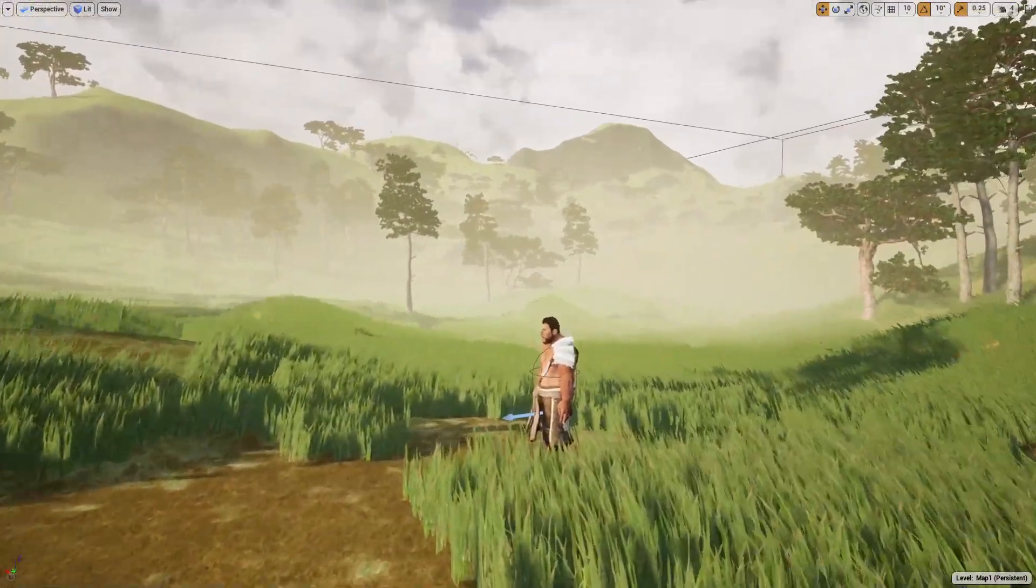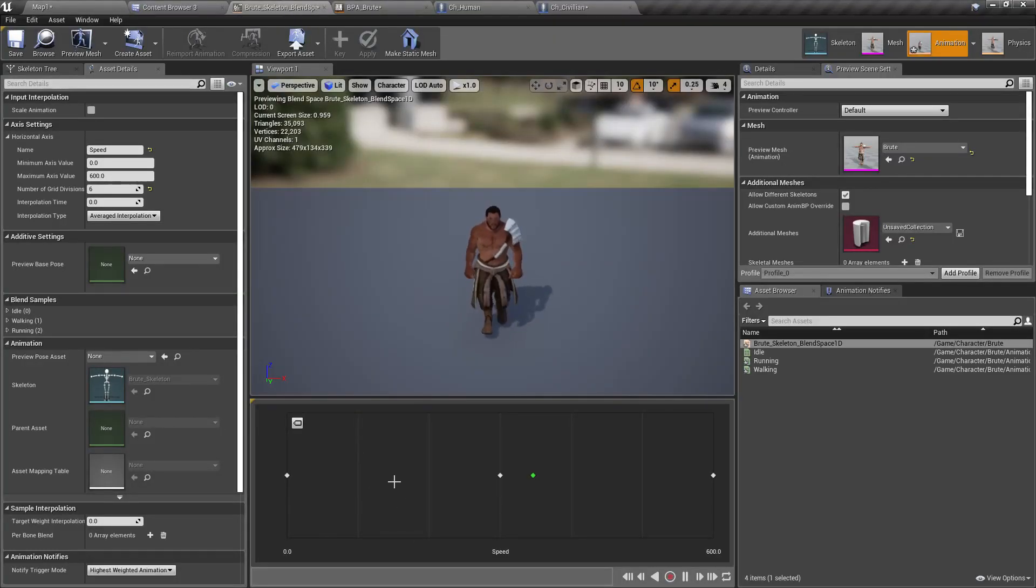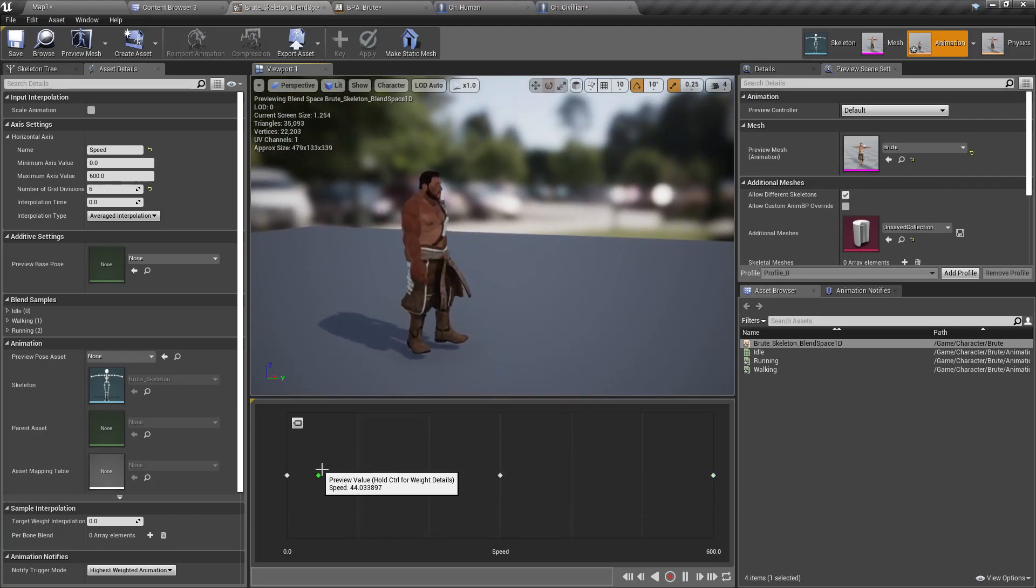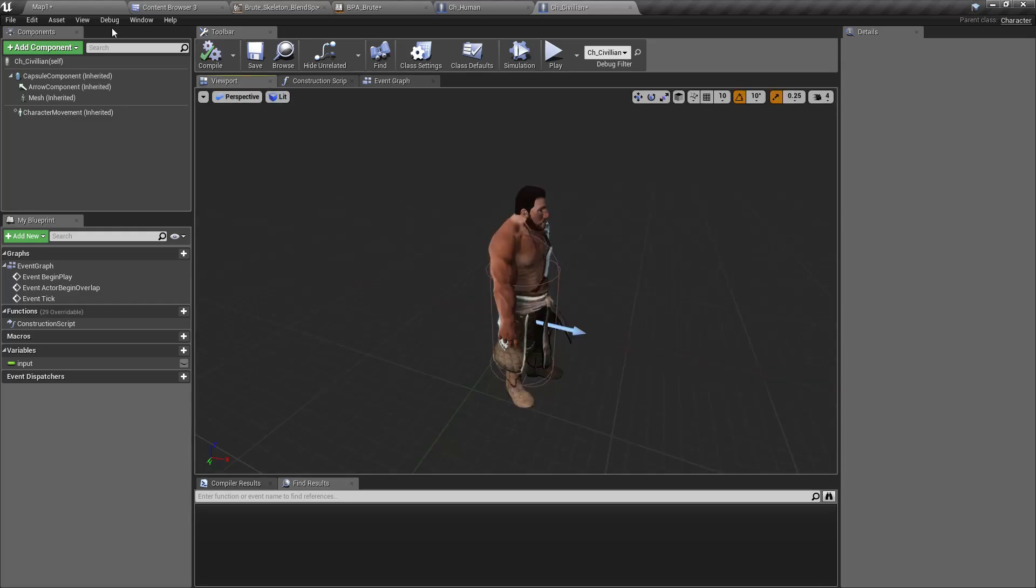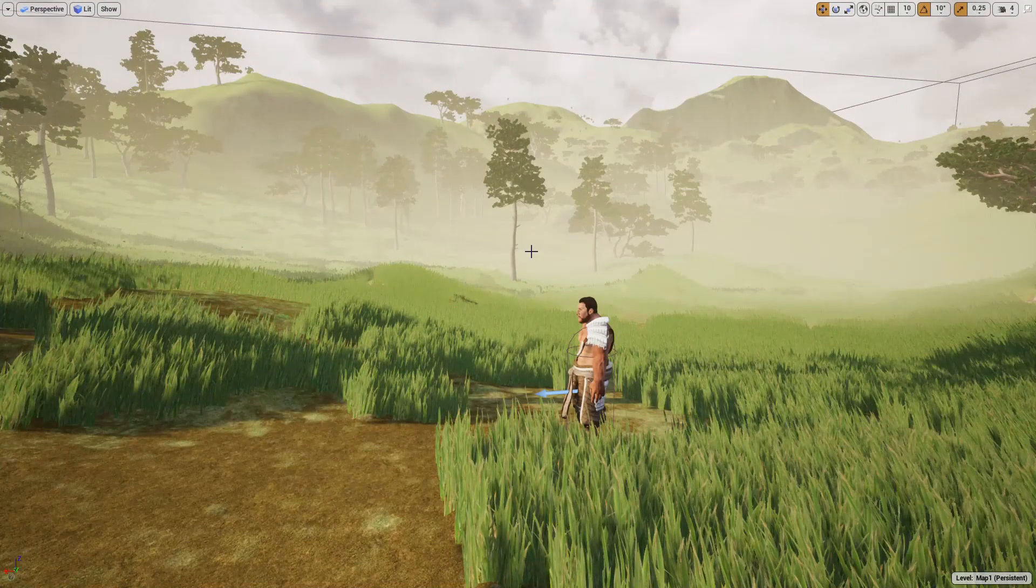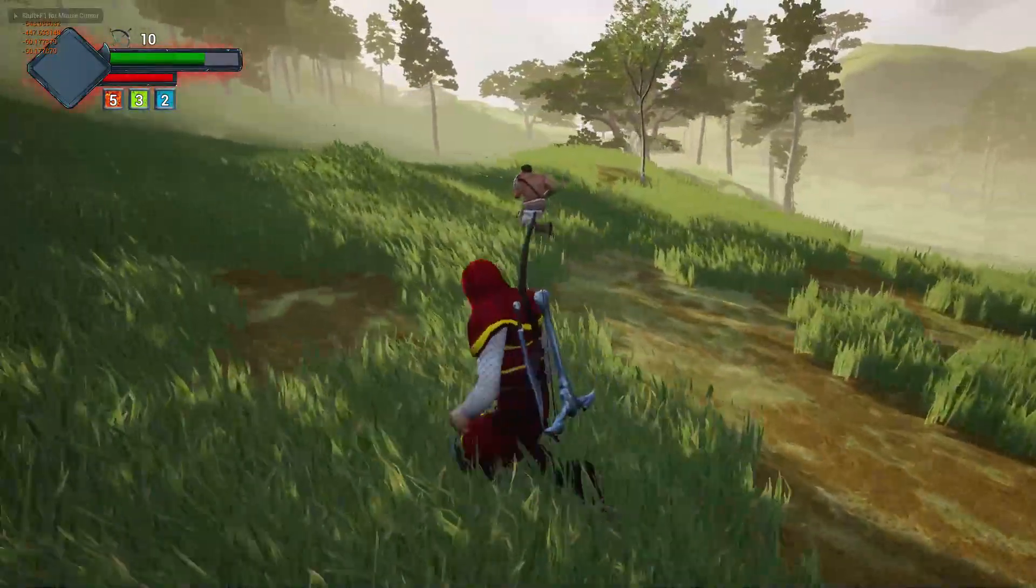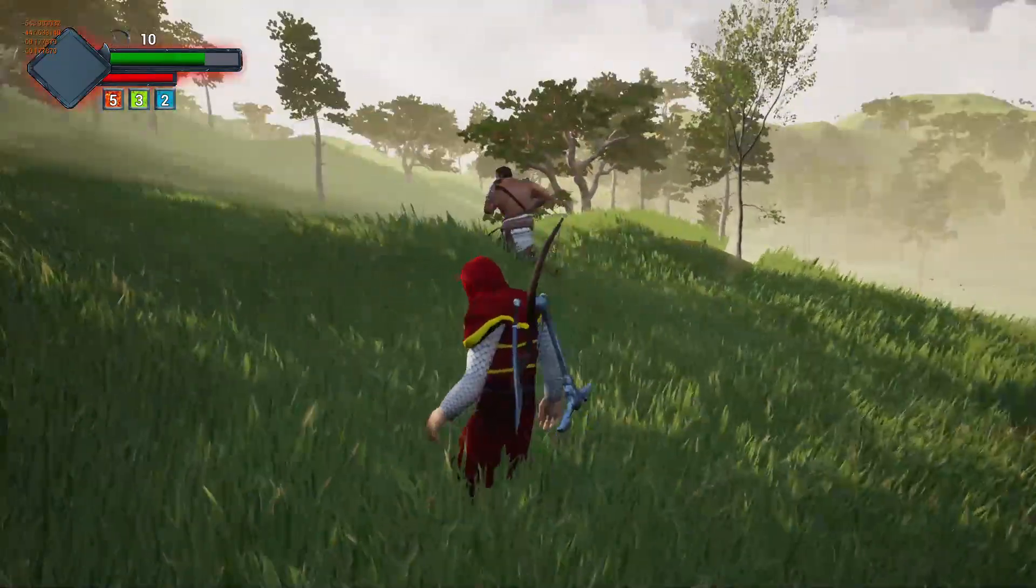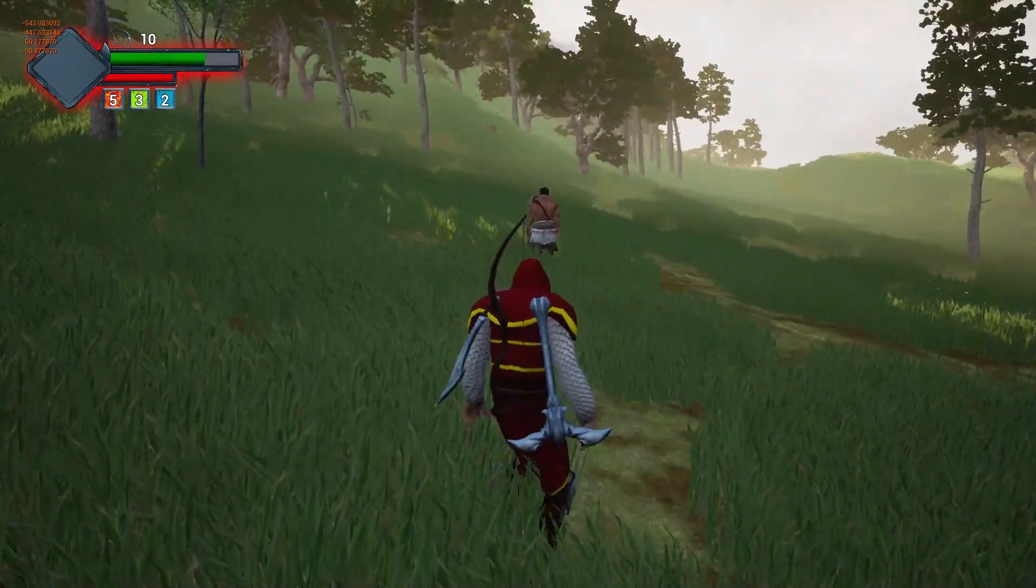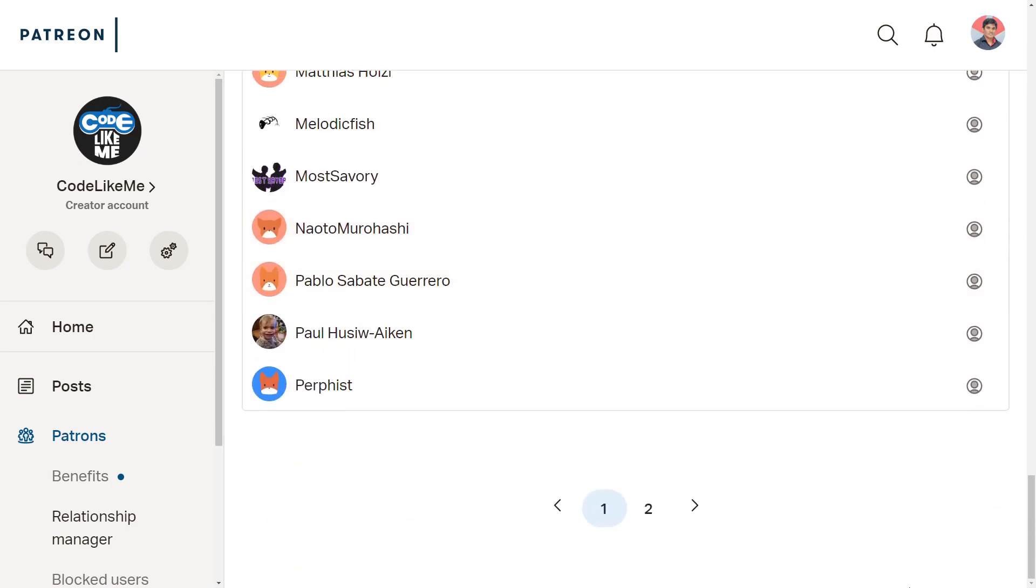Hello everyone, welcome back to my Unreal Engine open world tutorial series. In this episode, we are going to work on a simple movement blend space for the civilian character. Then we are going to set up the civilian character blueprint and create a simple behavior where the civilian will run for five seconds, stop for another five seconds, and repeat. This episode is sponsored by these generous patrons - thank you very much for the support you guys are giving me.